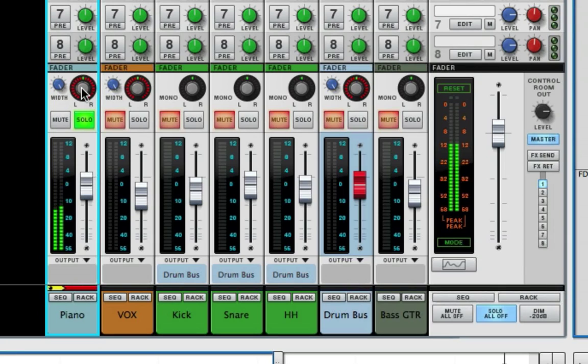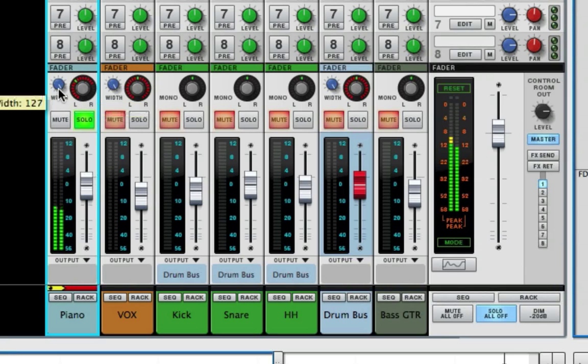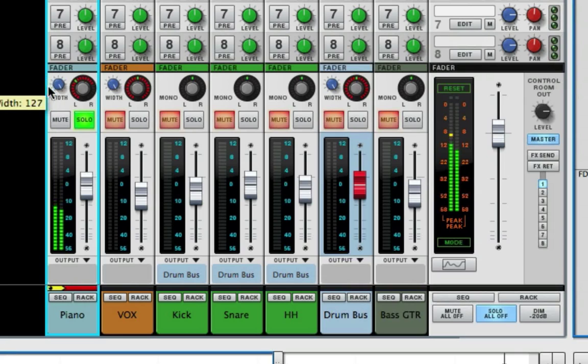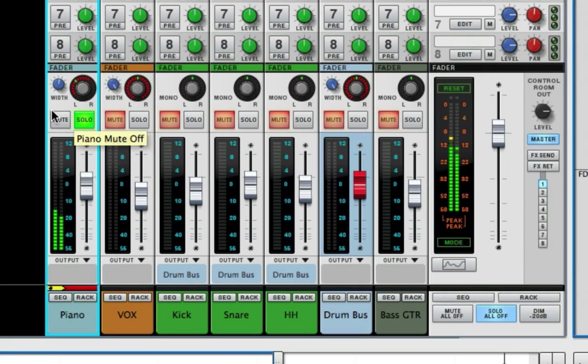I'm thinking we should pan it a little to the left and we'll narrow the stereo field so it's not engulfing the whole space. There you go, we narrow the stereo field on our stereo track.